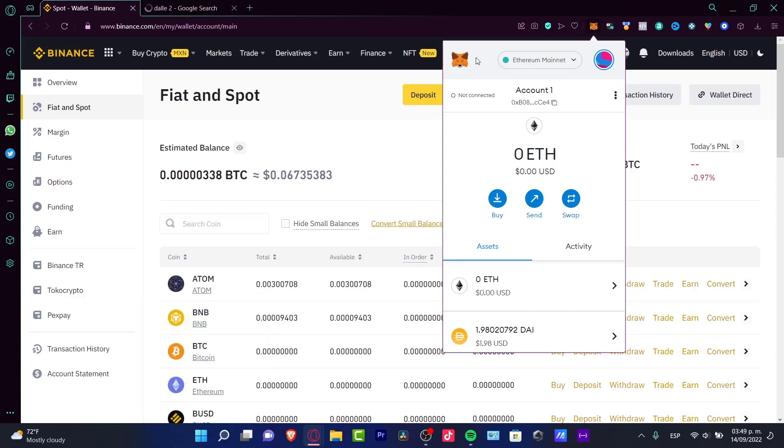The first thing you want to do is to have your MetaMask already opened, whether that will be in your desktop or in your phone. In my case, I have this already installed. It's an extension. So as you can see, here is my MetaMask.